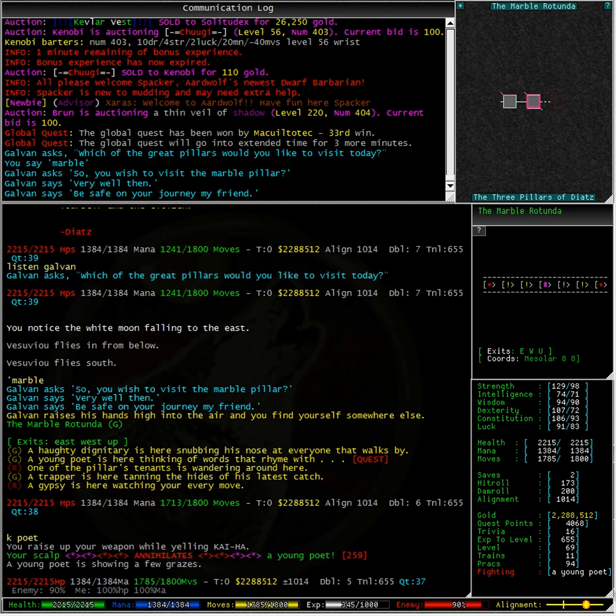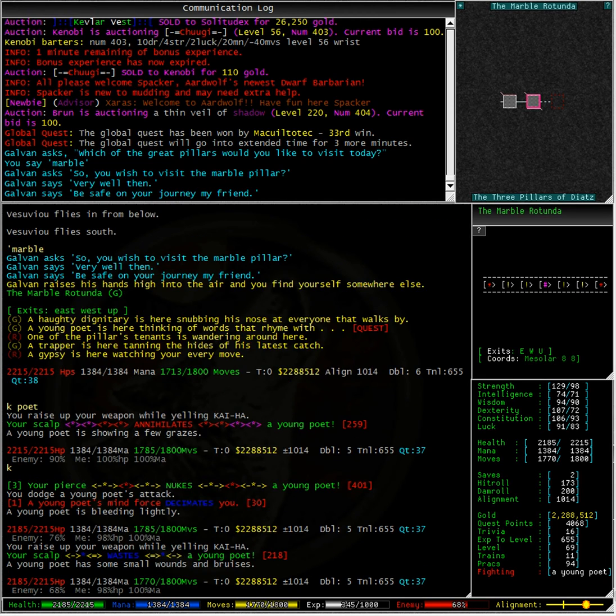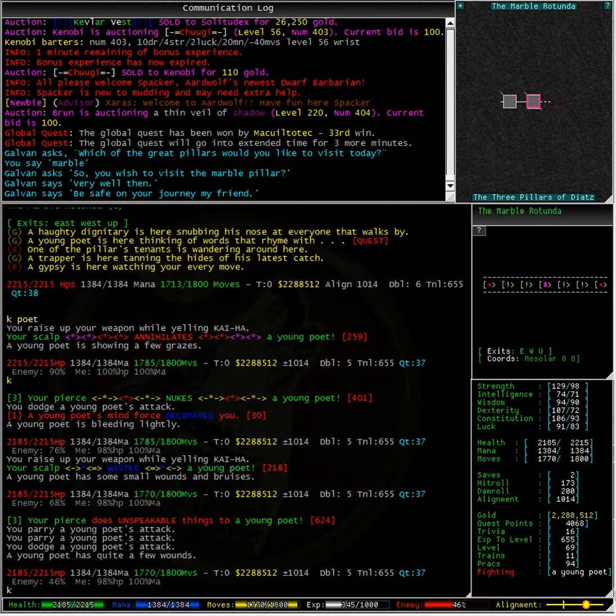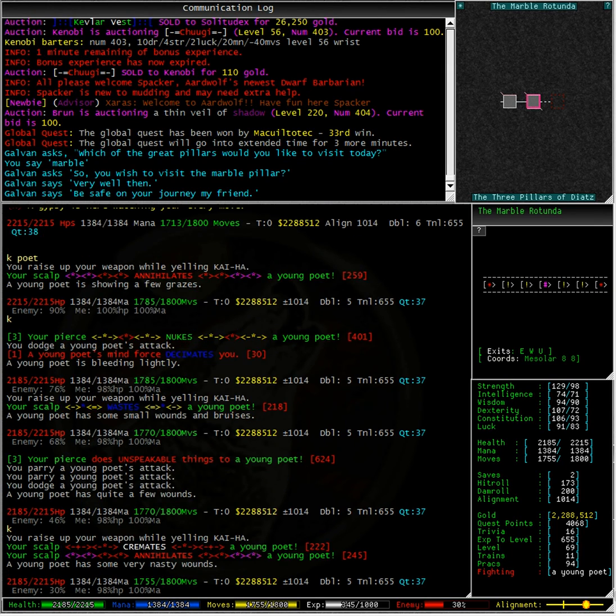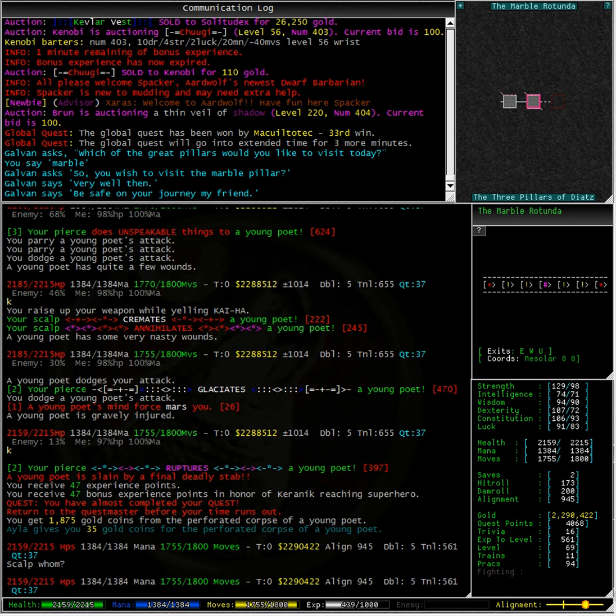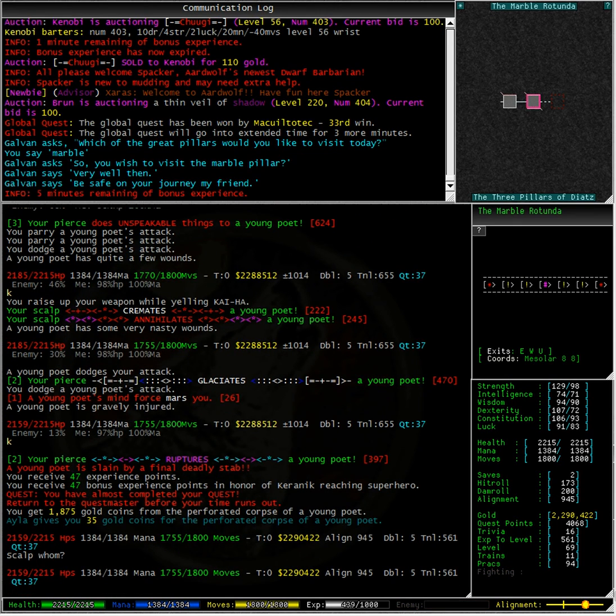I wonder what the other pillars are called. We have the Marble Pillar, which is the one I am currently in, and two other pillars I don't know anything about. Maybe the next time I come back to this area, I will have a bit of an explore.